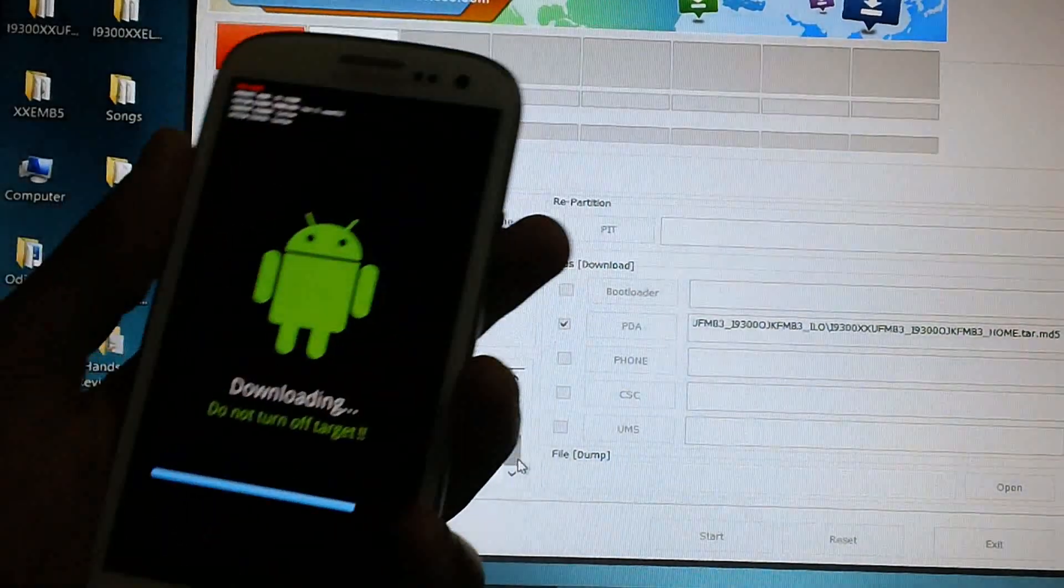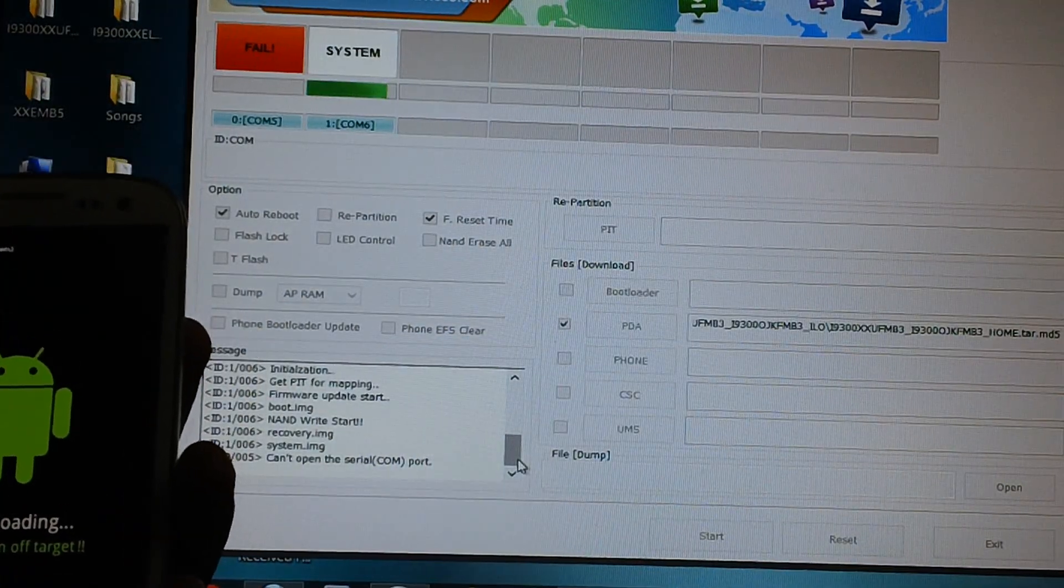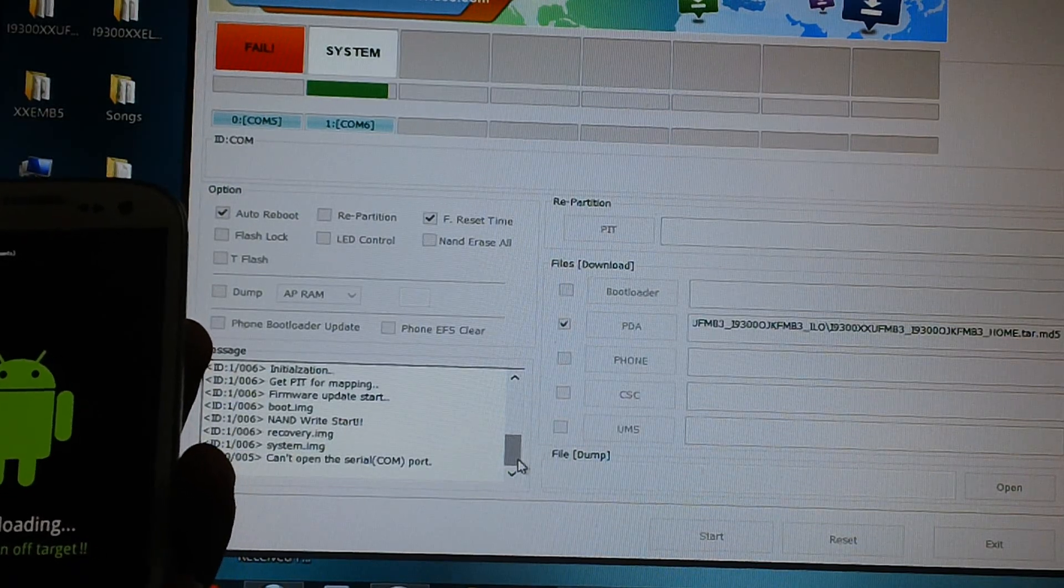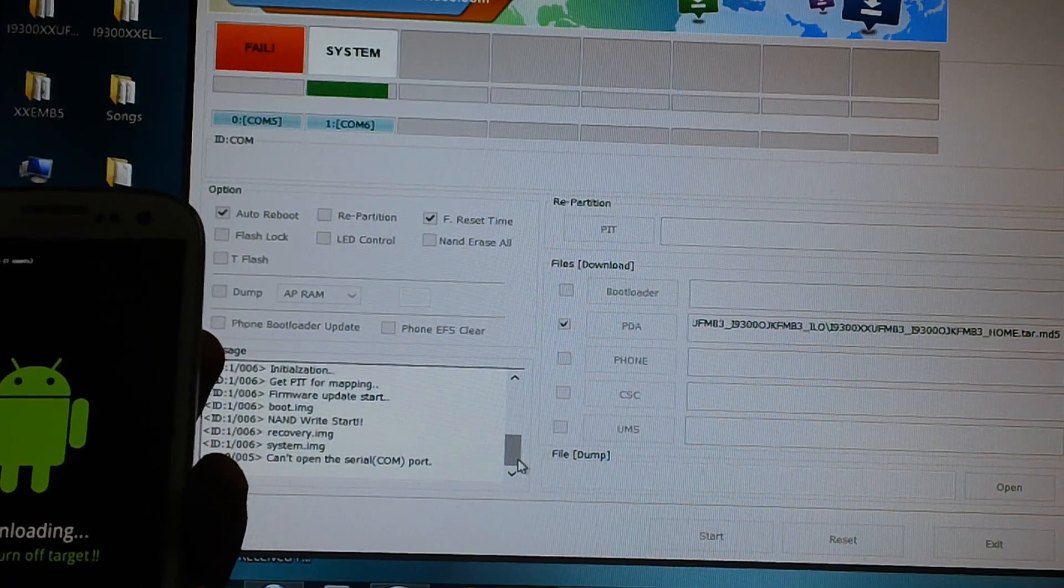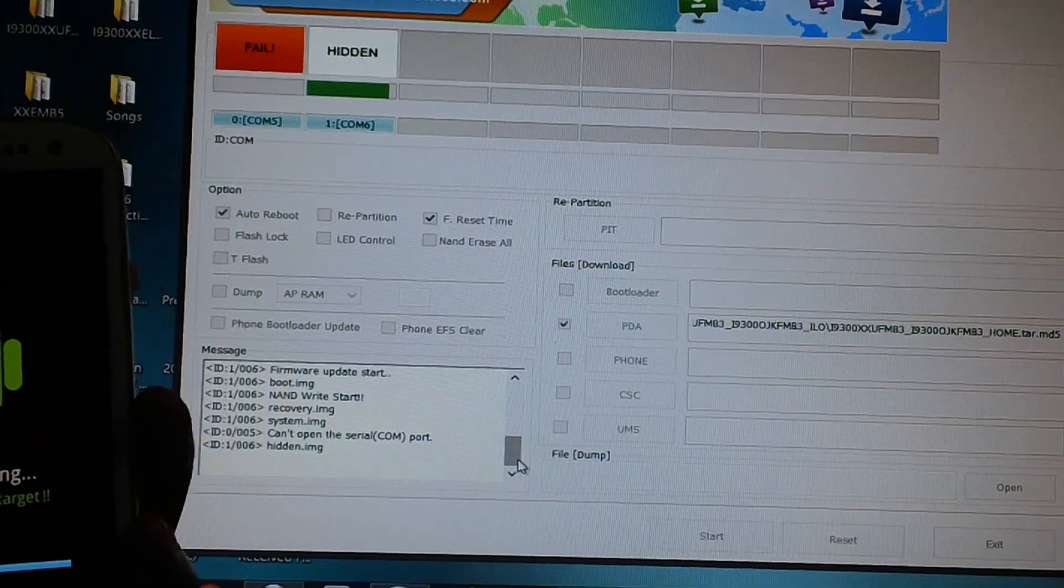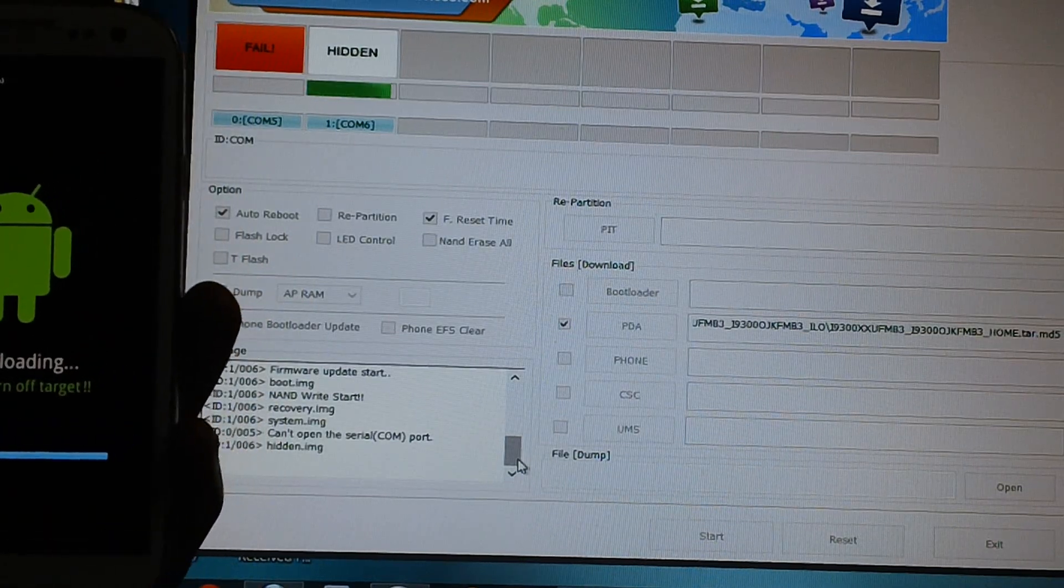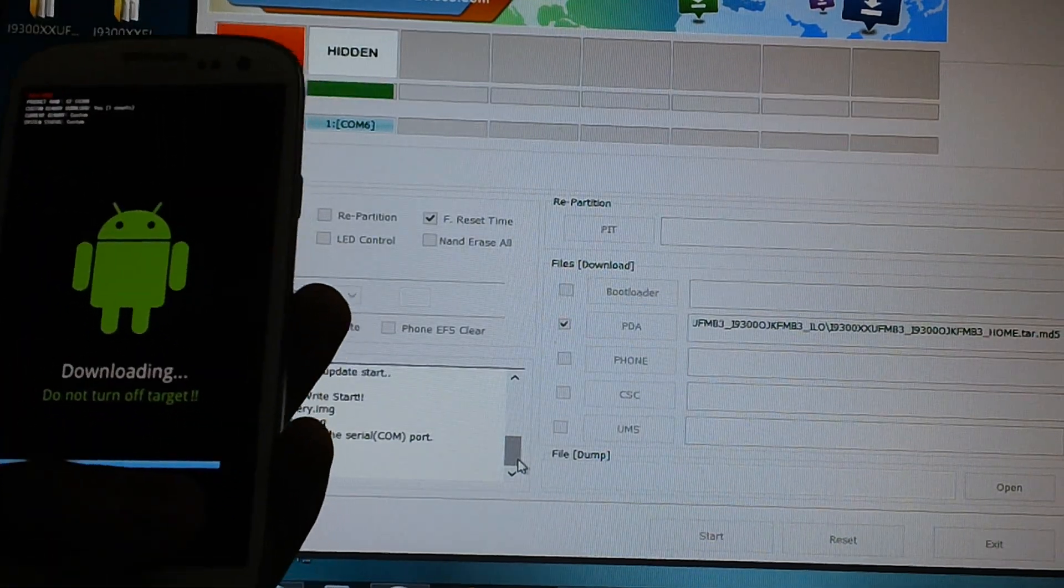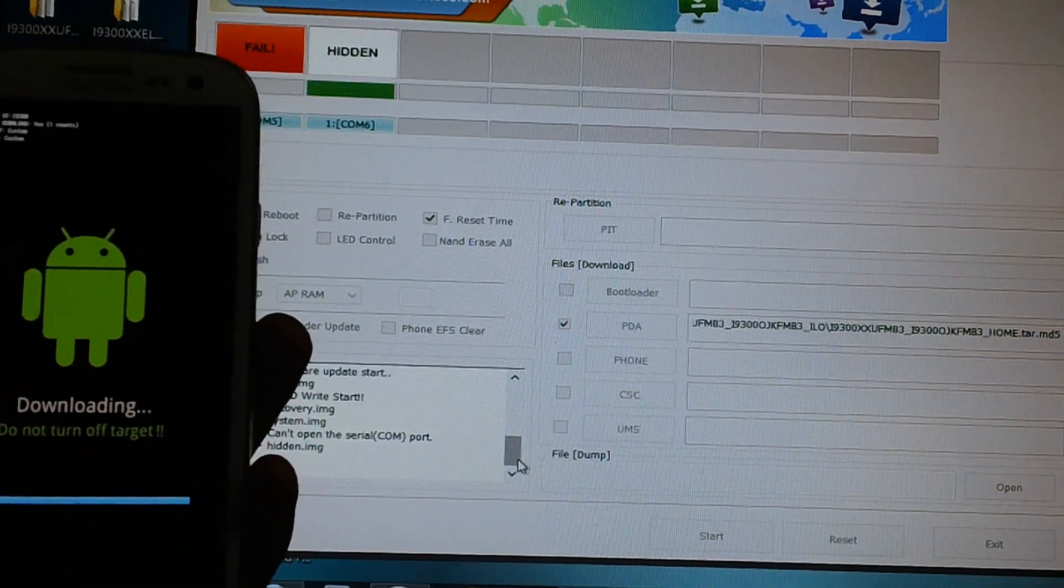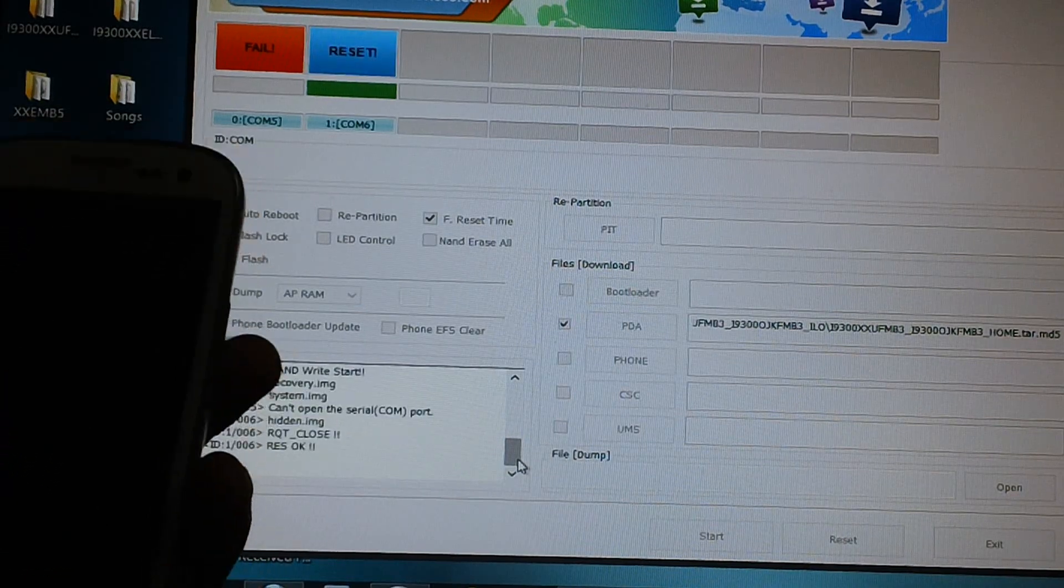So guys, as you can see COM port 5 failed. It immediately took over to COM port 6 where exactly it could get through. And now the firmware update is being processed. So always ensure that the USB ports are open. Now you can see that the progress bar is indicating that almost the firmware update process is done. And also you can go through the list of processes over here.